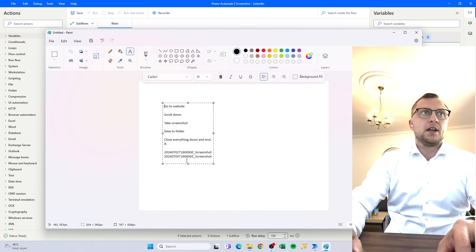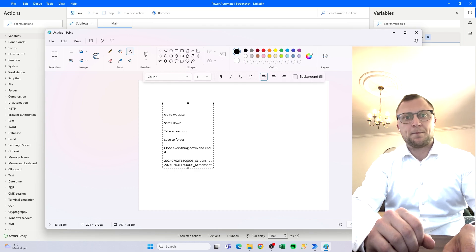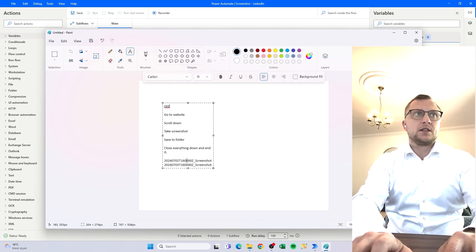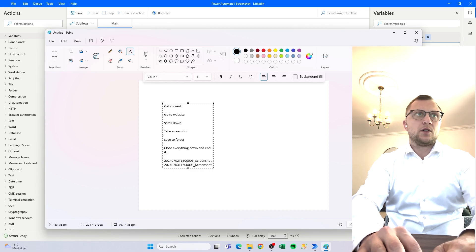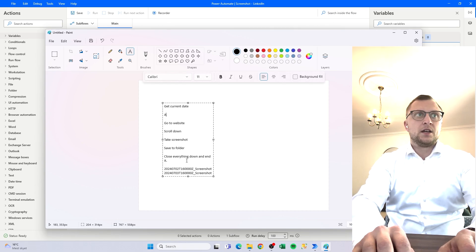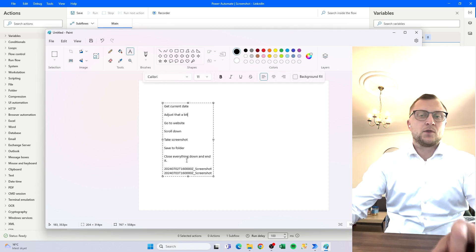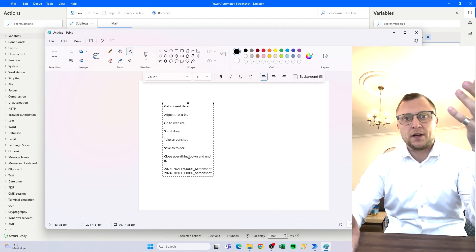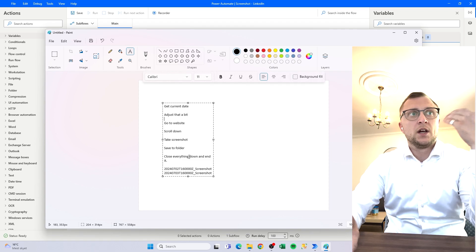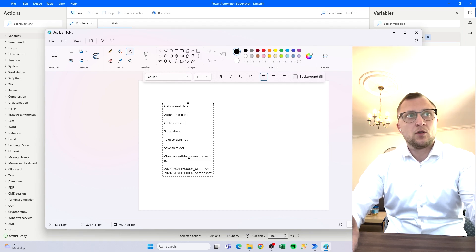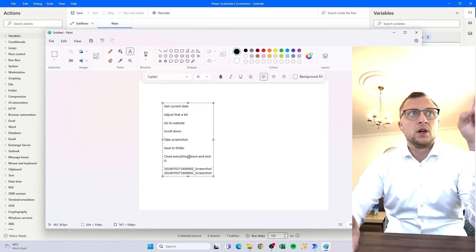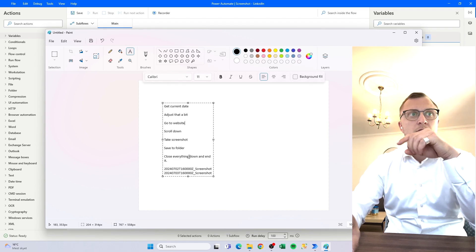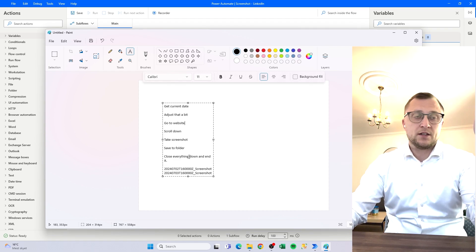This adds a little complexity, but it requires us to do something at the beginning — before going to the website — which is to get the current date and then adjust it a bit. So these are the steps: get the current date, adjust it into the format we want, then go to the website, scroll down a little bit, take a screenshot, save it to a folder, and then close everything. That's the intention.